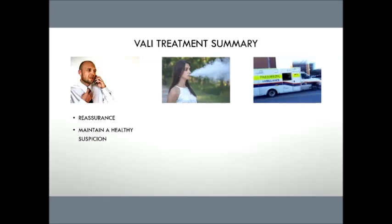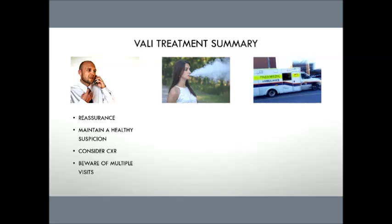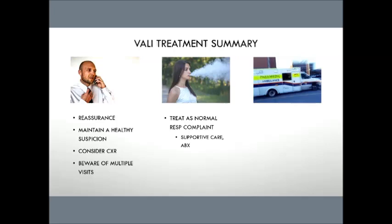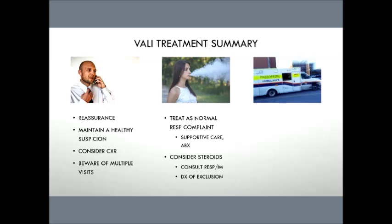To quickly summarize the strategies for all three of our cases, with the well patient, just reassurance is the biggest strategy. Maintain a healthy suspicion, ask about vaping, consider the chest x-ray if you're concerned, and be aware of that patient with multiple visits. In our moderate cases, our patients with abnormal vitals with abnormal imaging, treat them as a normal respiratory complaint. So cover them initially with antibiotics. Be a good eMERGE doc. But make sure if you've identified this as a potential risk, talk with our respirology colleagues. They're happy to discuss this because it's an interesting process for them. If they need to be admitted, internal medicine would be a good one to have a discussion with. And make sure that you pass that information of vaping along. It's a diagnosis of exclusion. It's going to take a few days for those respiratory panels to come back. But if that is, or if those are negative and you have a confirmed case, that needs to be reported. And steroids is the treatment for that.